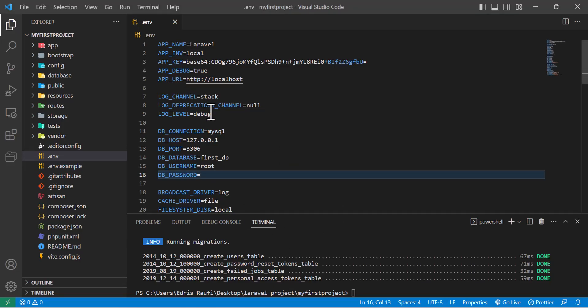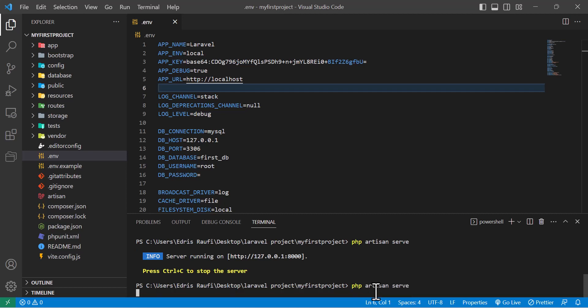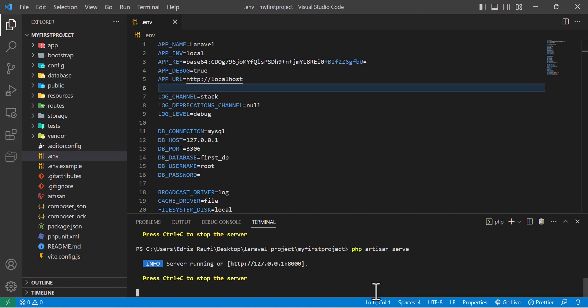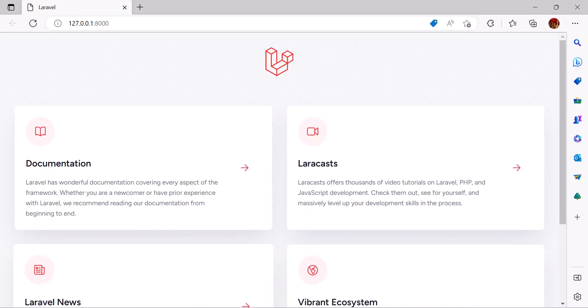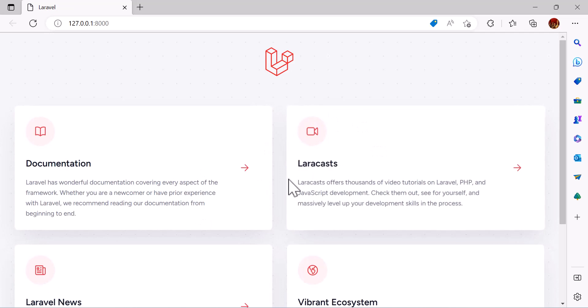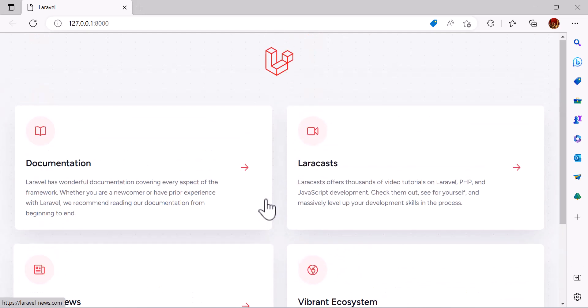Let's run our Laravel project. To do that we have to write here php artisan serve and hit enter. So our Laravel project is running. Let's hold control and click on this link. Now it's opened. This is our Laravel project which you can see the version is 10.3.3 and it's running.